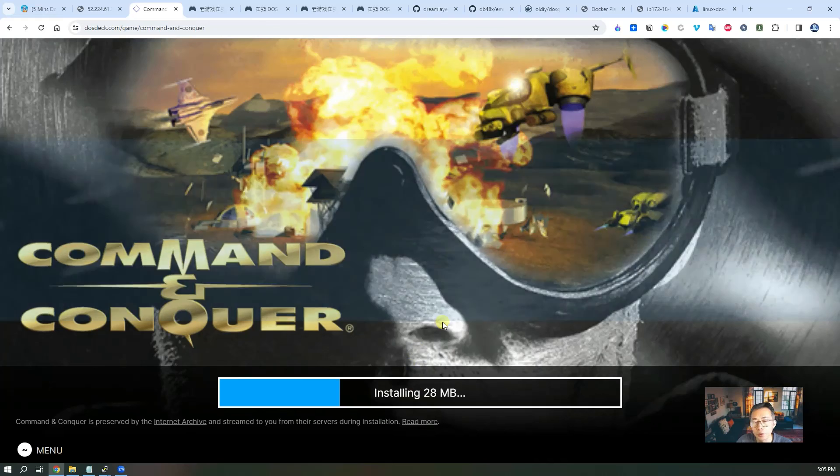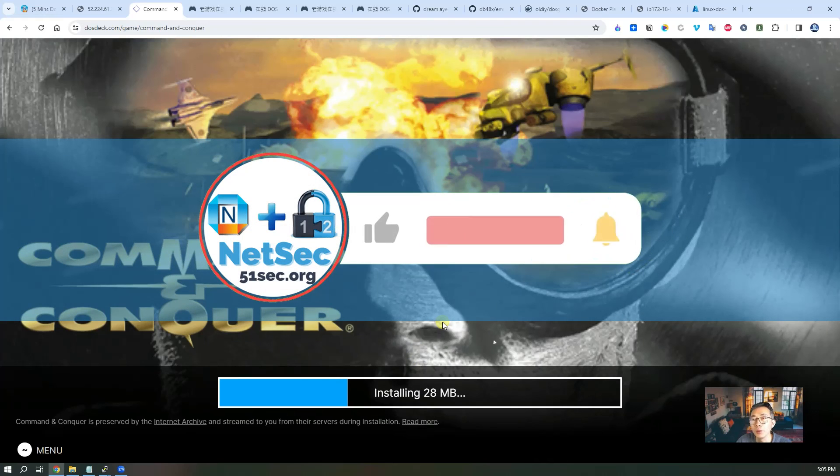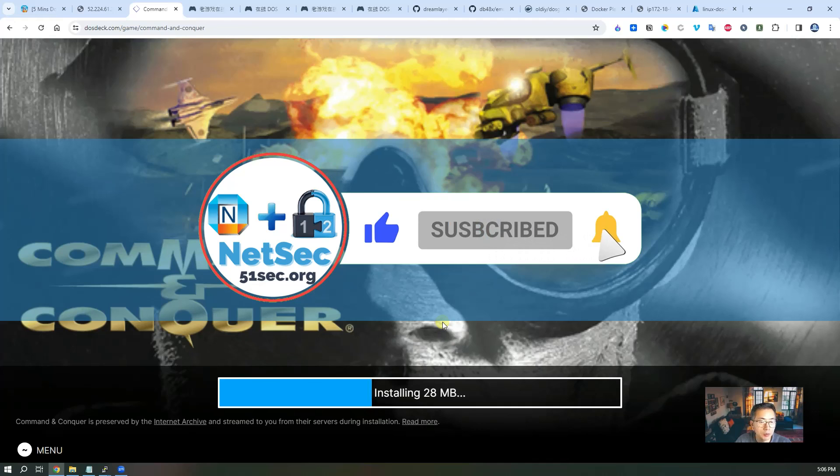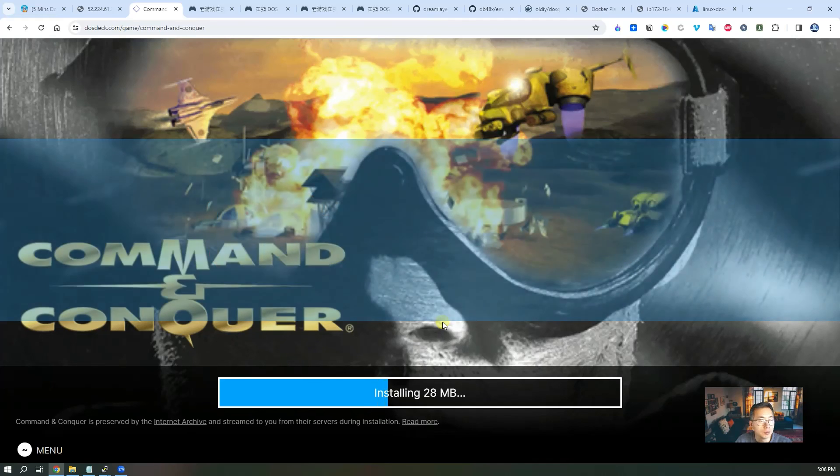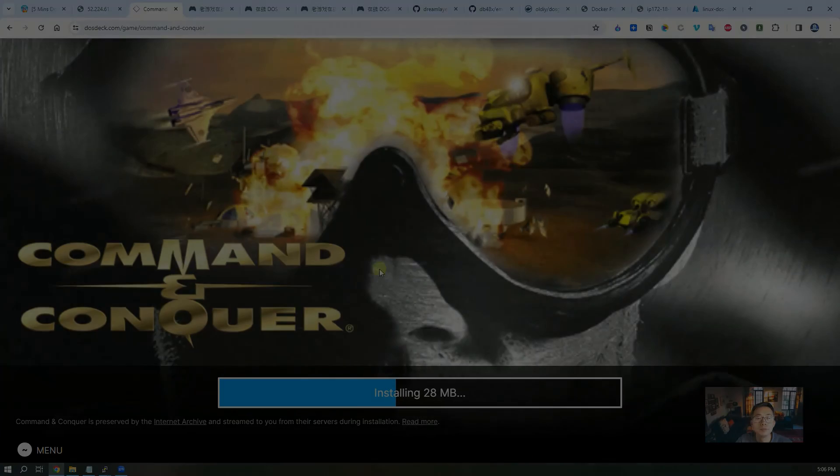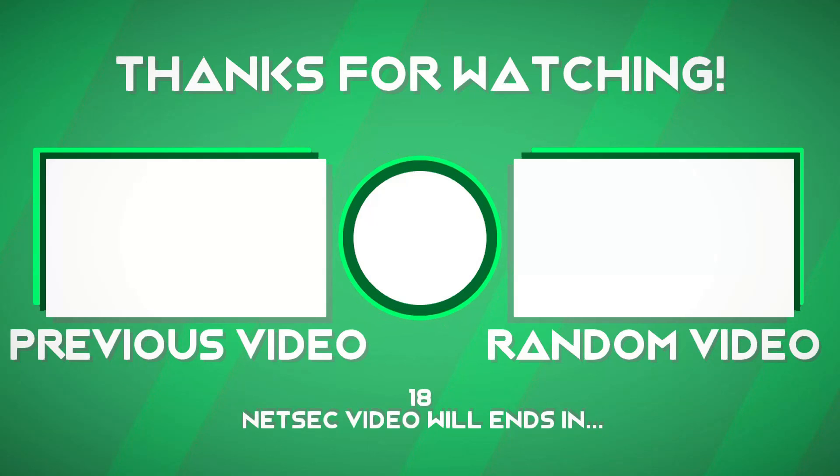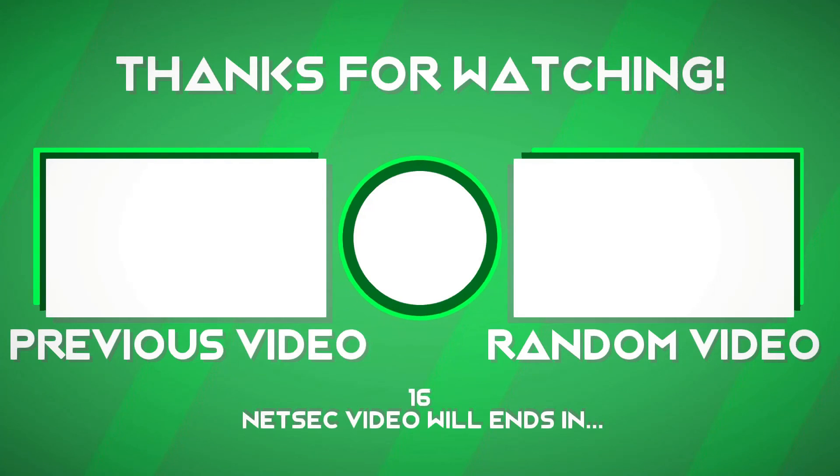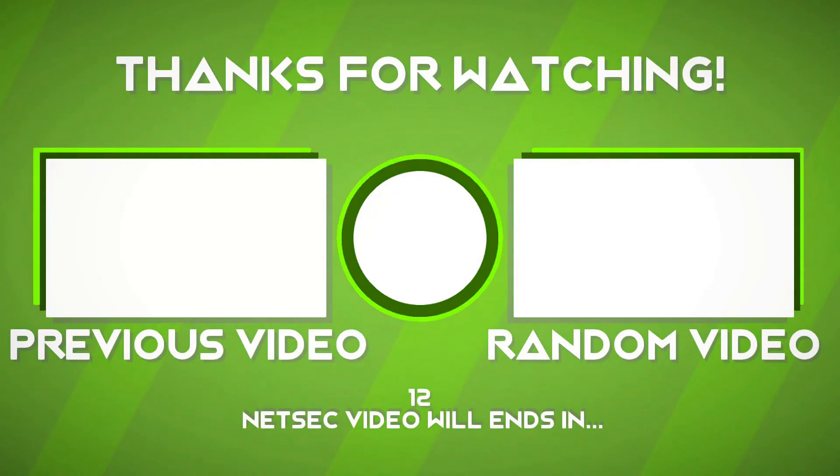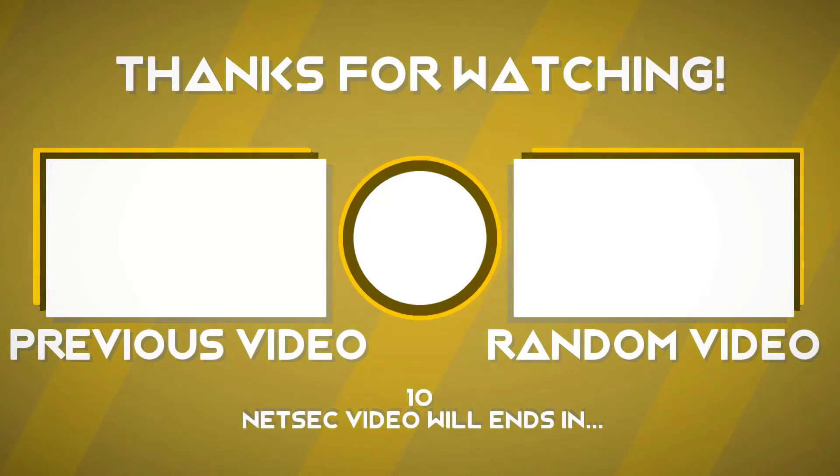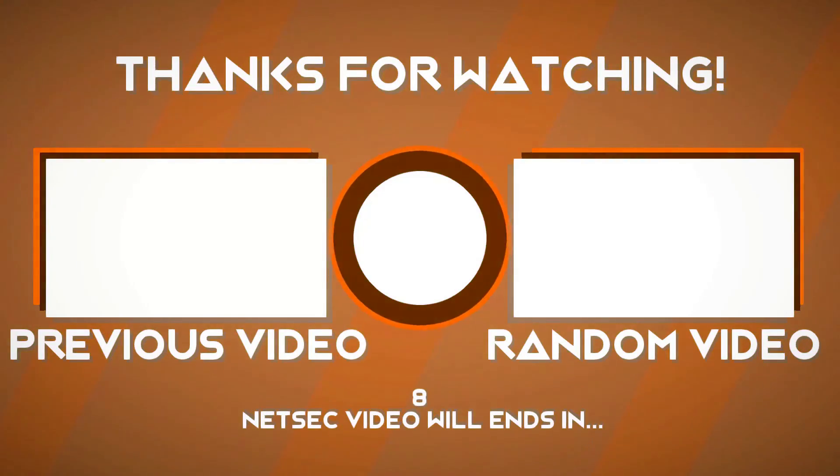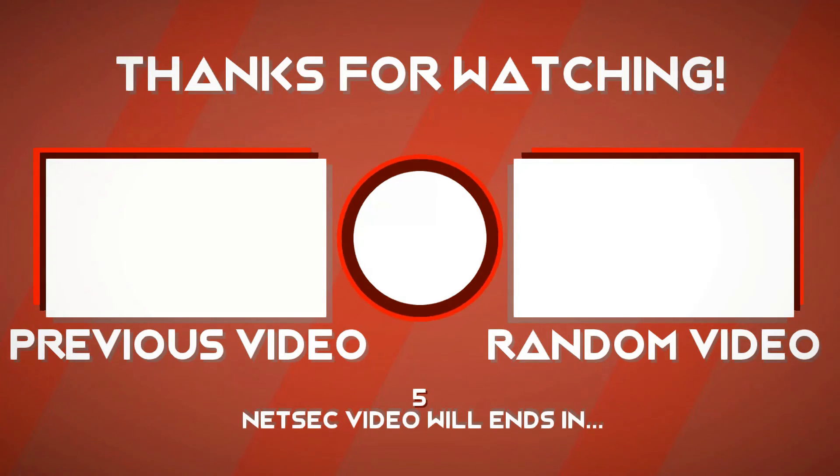I hope you enjoyed it and liked it. Give me a thumbs up to support me. Subscribe to my channel. That's all for today. Thank you for watching. See you in my next episode. Bye.